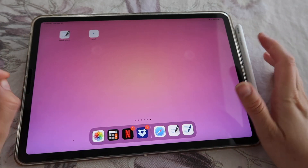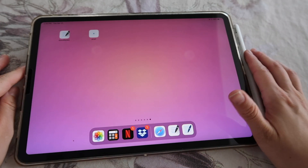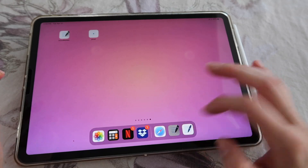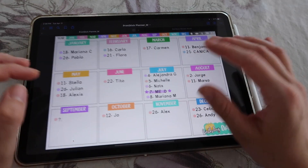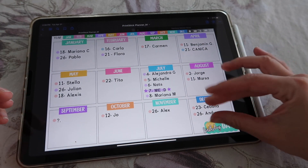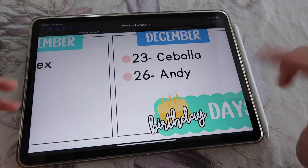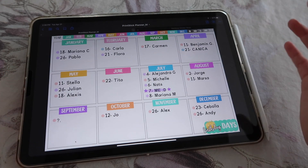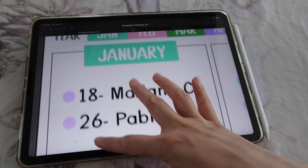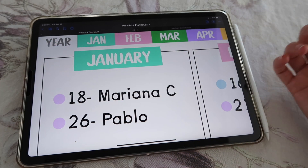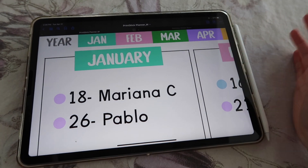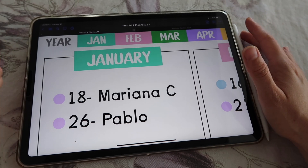Hi guys and welcome back to another video in this series on how to get started with digital planning. In our previous video we saw how you can use this yearly spread — I personally used it to keep my birthdays of the year of people that I care about. The only thing is that my tab here says 'year', it doesn't say 'birthdays'. So I want to change that, and in this video I'll show you how.